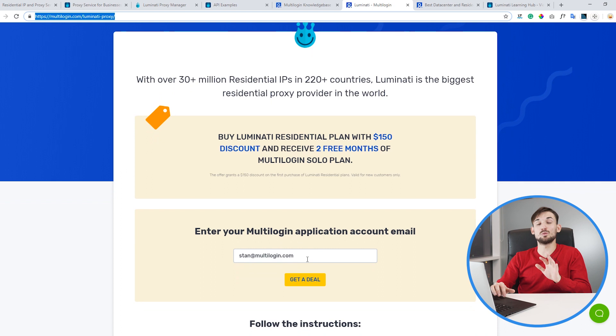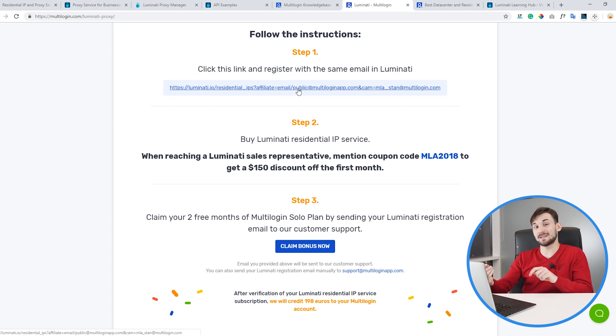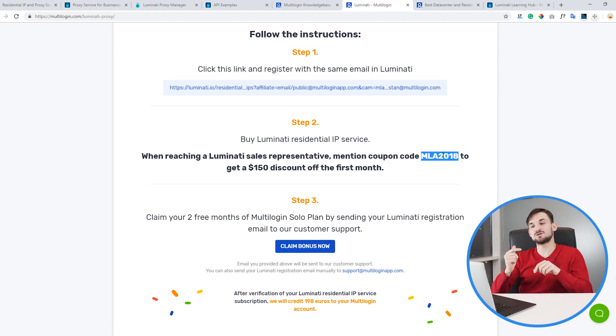Thanks very much for watching this video till the end. As we partner with Luminati, we are able to provide you with an exclusive discount of $150 from your first purchase. If you also use our referral link, you also get access to two free months of the solo plan so you can test Luminati with Multilogin together. To get access, go to luminati.com/luminati-proxy — you'll find the link below this video. Enter your Multilogin application email, click the get a deal button, then use our referral link to purchase the Luminati service. During the onboarding process, mention our coupon MLA2018 and this will grant you a one-time $150 discount.